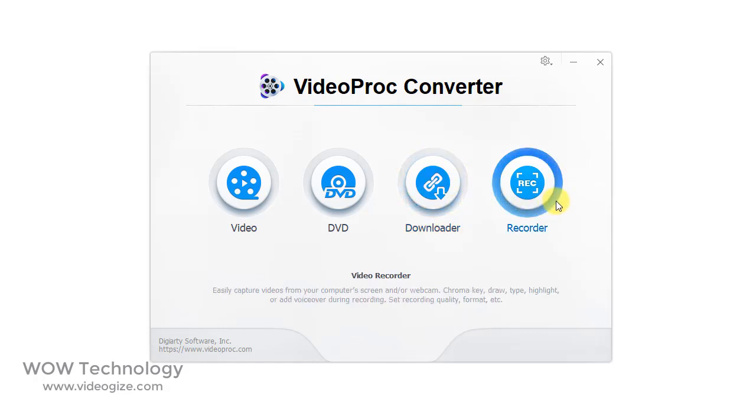Fourth option is Recorder. You can capture screen from your computer and webcam in different formats.